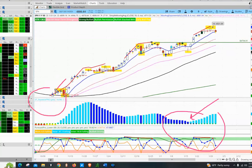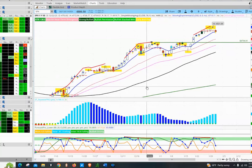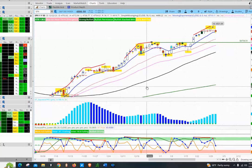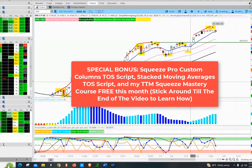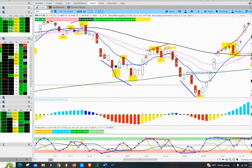In this video, I'm going to be utilizing the Squeeze Pro. If you end up getting that indicator through my affiliate link in the description of this video, I'm going to hook you up with all sorts of bonuses. If you want to learn more about the Squeeze indicator itself, check out the playlist.